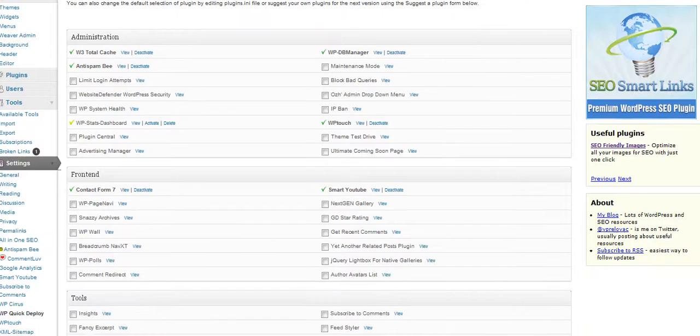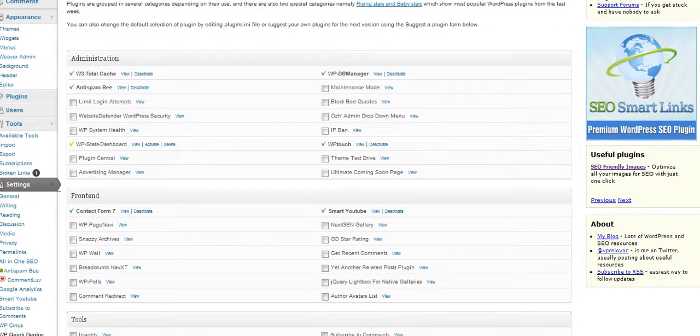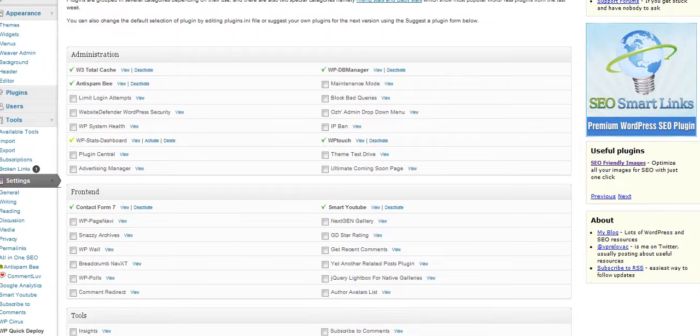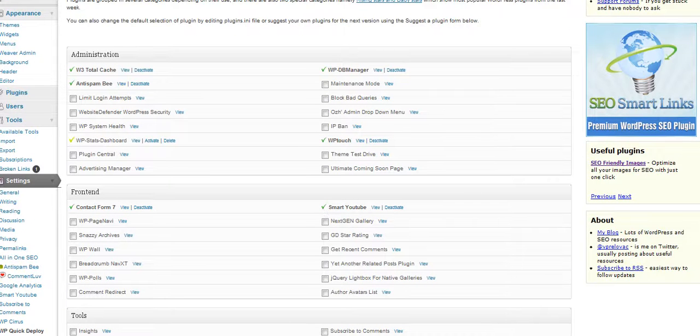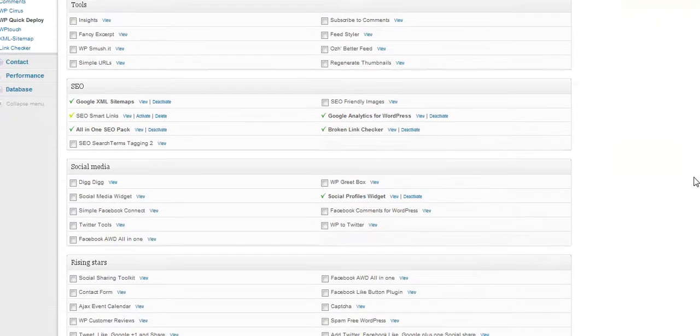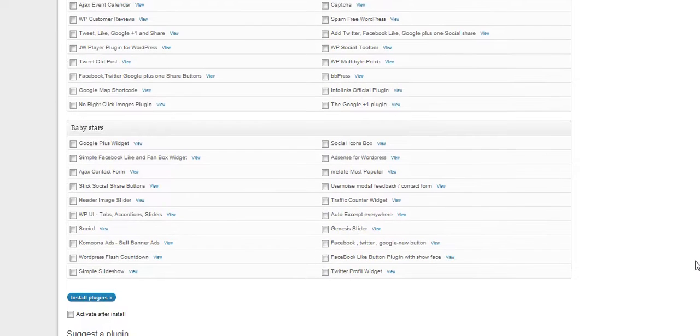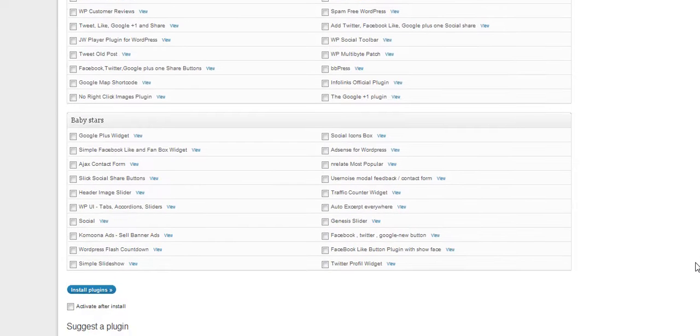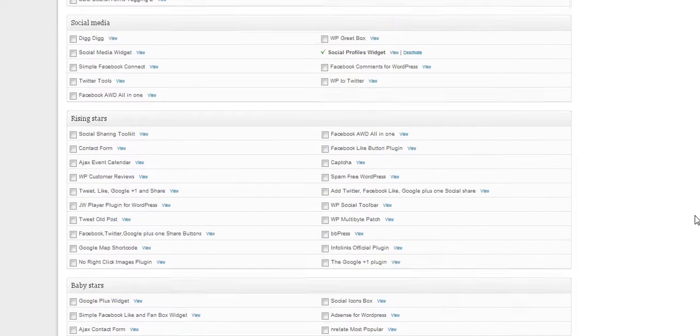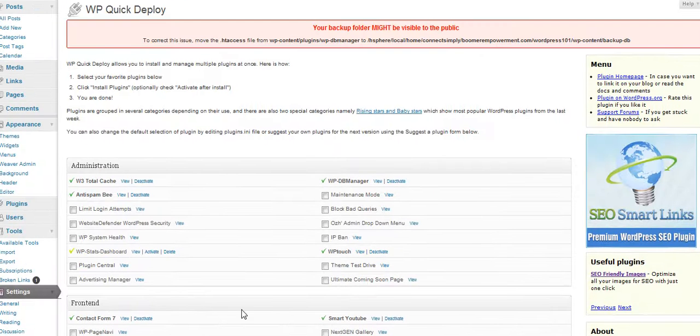It's called WP Quick Deploy. If you scroll on down, you can see that there is Smart YouTube. I went ahead and clicked on that, and then I went on down and hit activate after install, and click on install. After that, it's good to go.